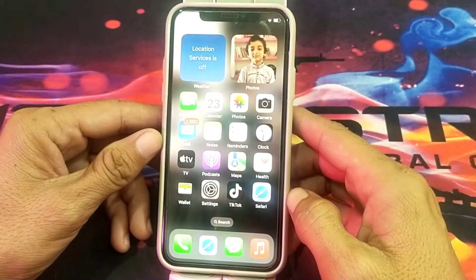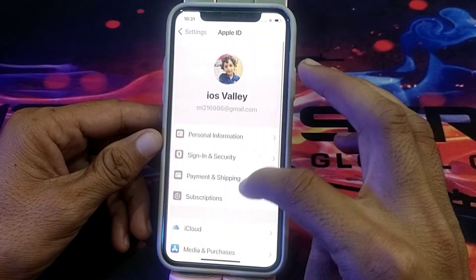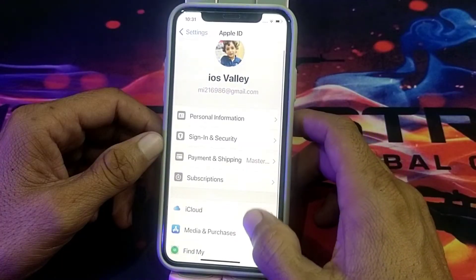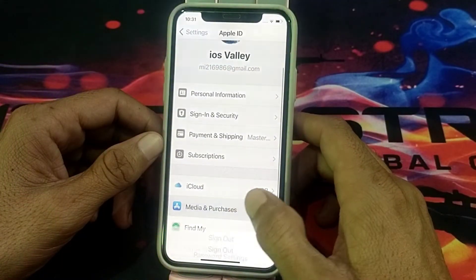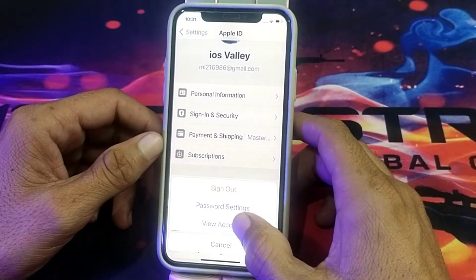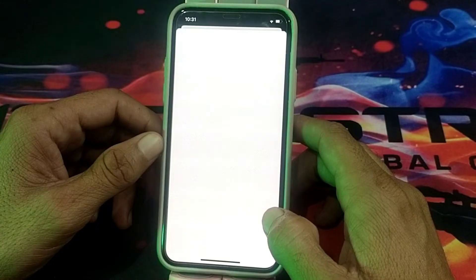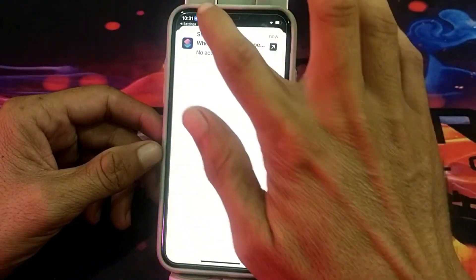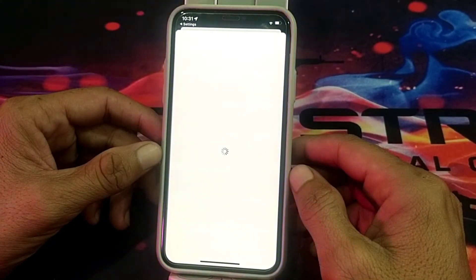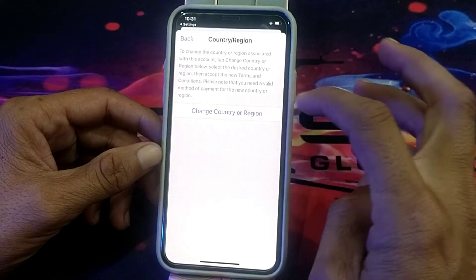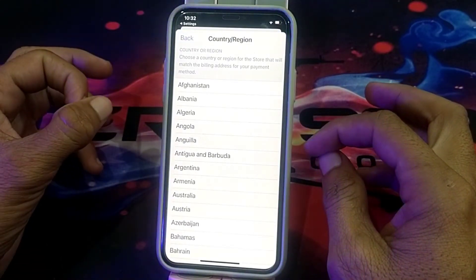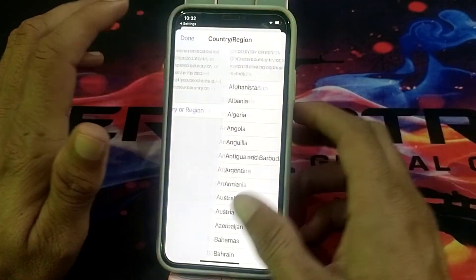First of all, open Settings on your iPhone, then tap on your Apple ID. Scroll down and tap on Media and Purchases, then tap on View Account. Wait for a few seconds, then tap on Country and Region. After that, tap on Change Country or Region and change your country or region. Then check if the problem is fixed.